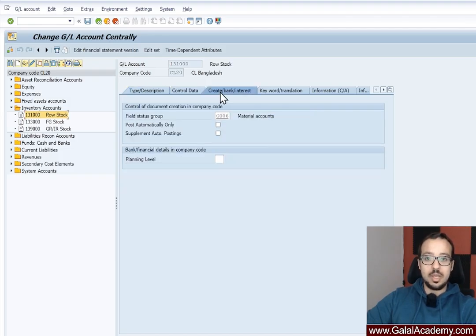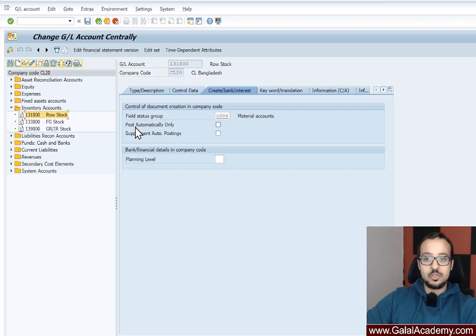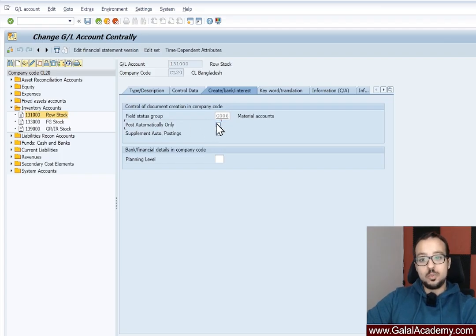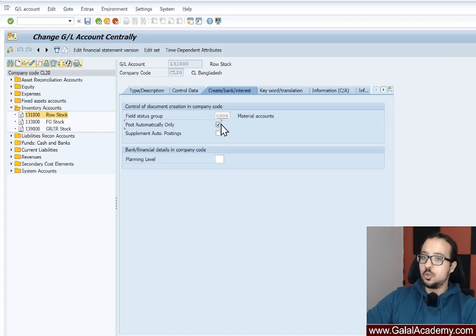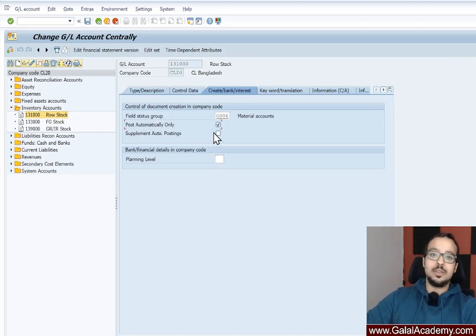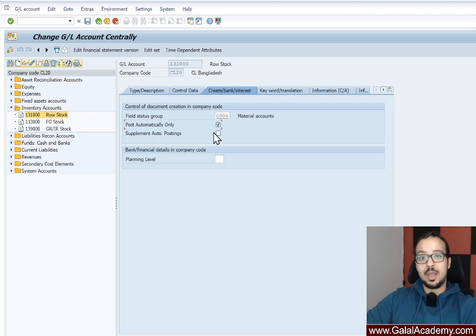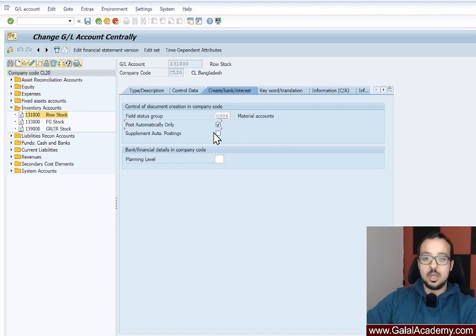If we go to create bank interest, here we have this checkbox, which is post automatically only. Now this should be checked for all the stock related accounts, not only stock. So we talk about stock and other account determination accounts that are related to material management.